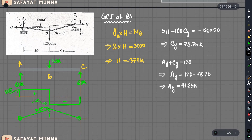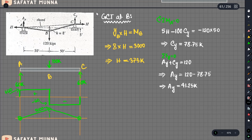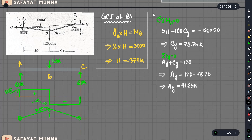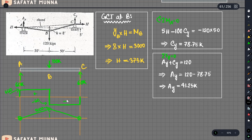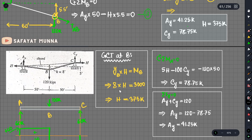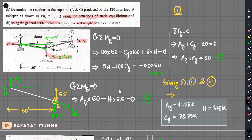Now let us use the equilibrium conditions to verify. We take the summation of M equals zero and the sum equals zero. We have seen the whole series of loading, so we can confirm the load values are consistent throughout the problem.